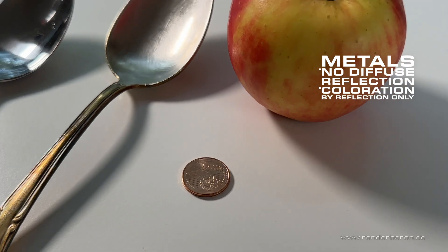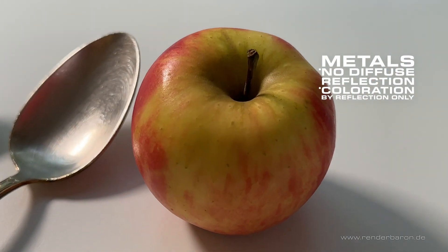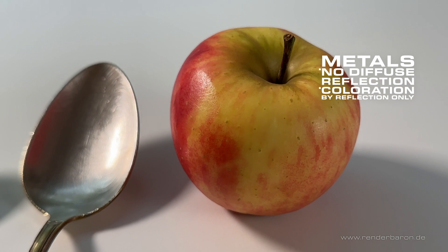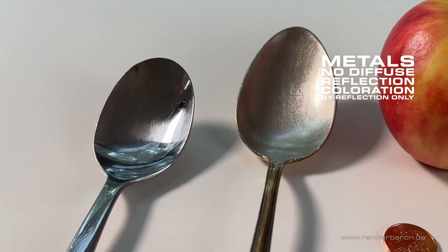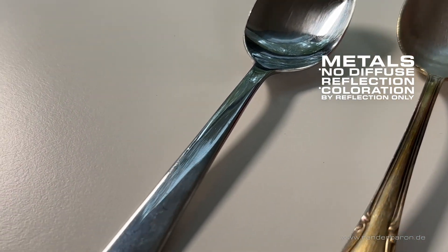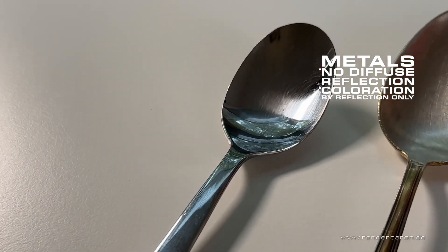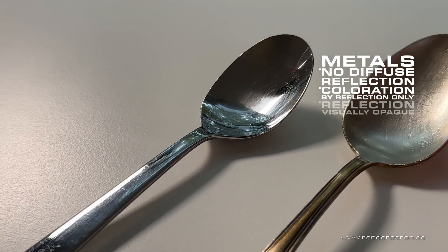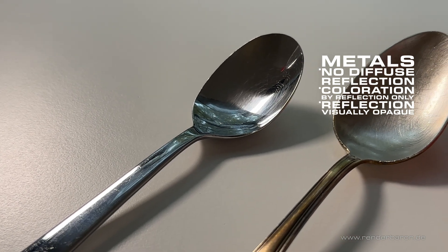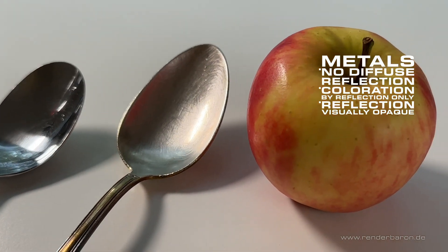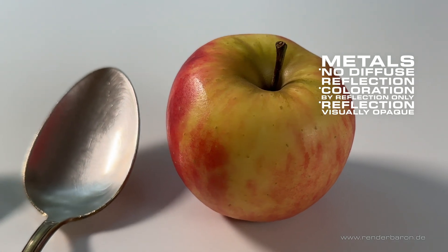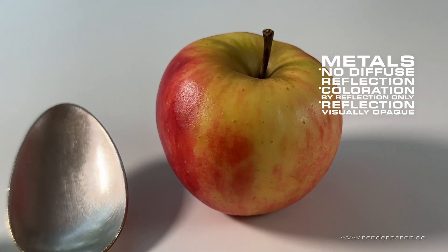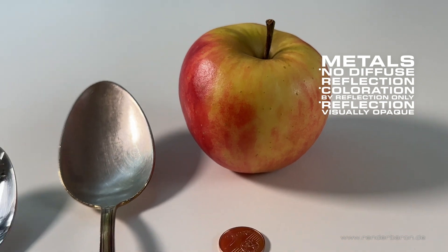The reflection of the apple on the other hand is, typical for dielectrics, not colored. In addition, the specular reflection of polished metals appears to reflect all colors and brightnesses of the environment and thus, simply speaking, behaves in a fully opaque manner. The specular reflection of the apple on the other hand seems to reflect predominantly only the brightest parts of the environment and thus behaves visually additively.